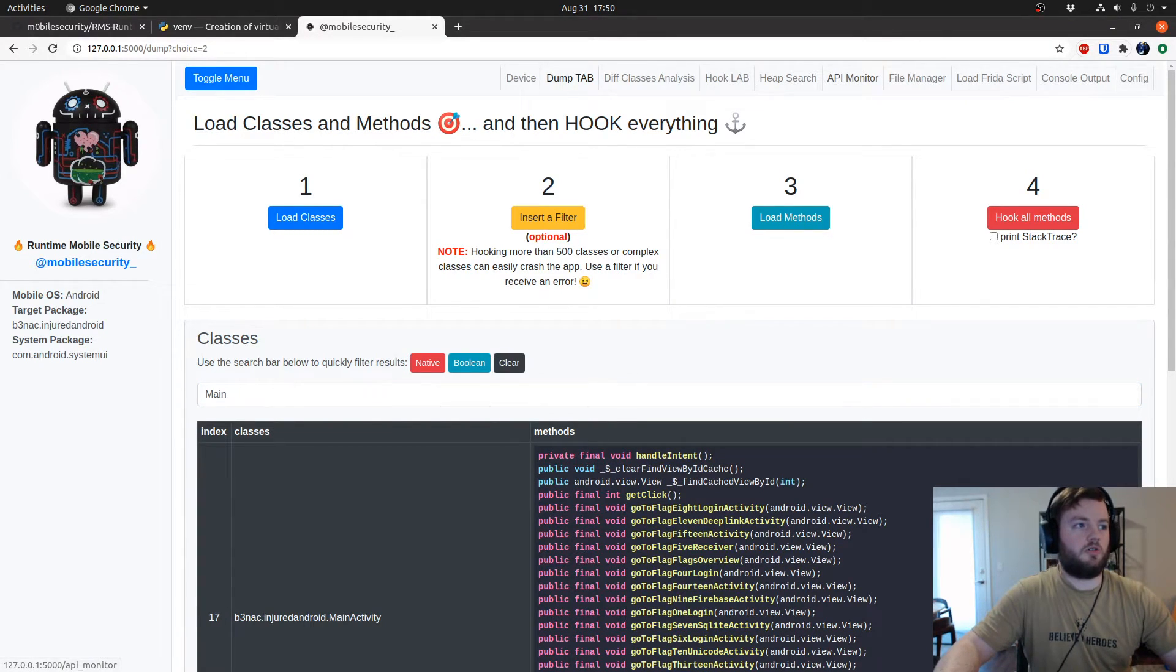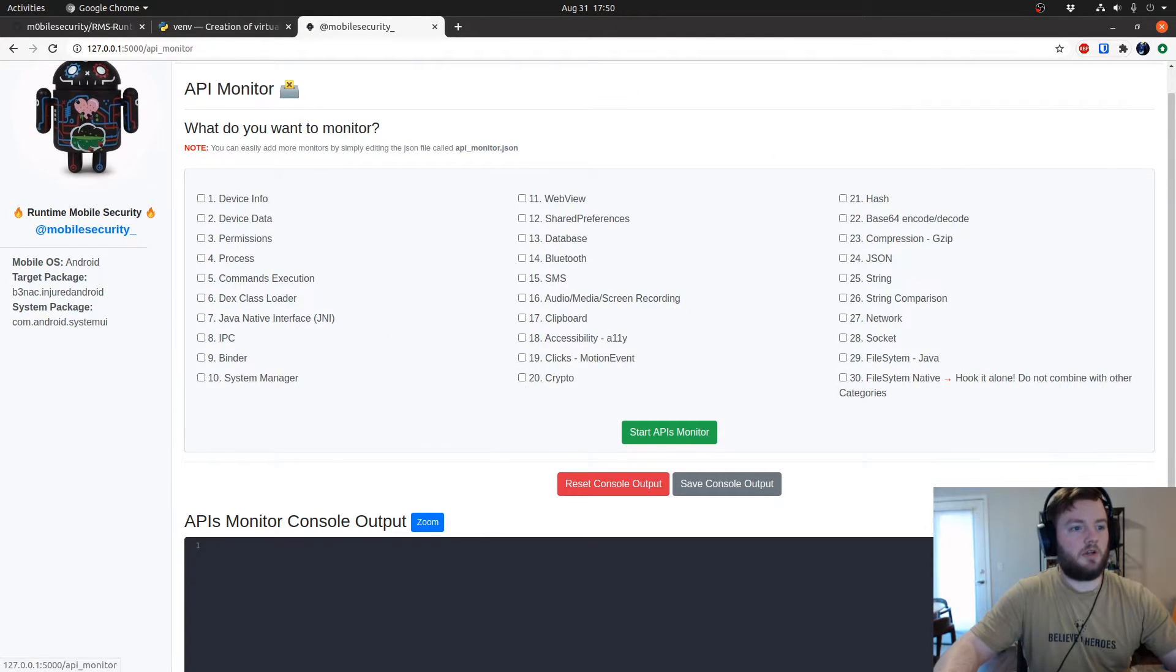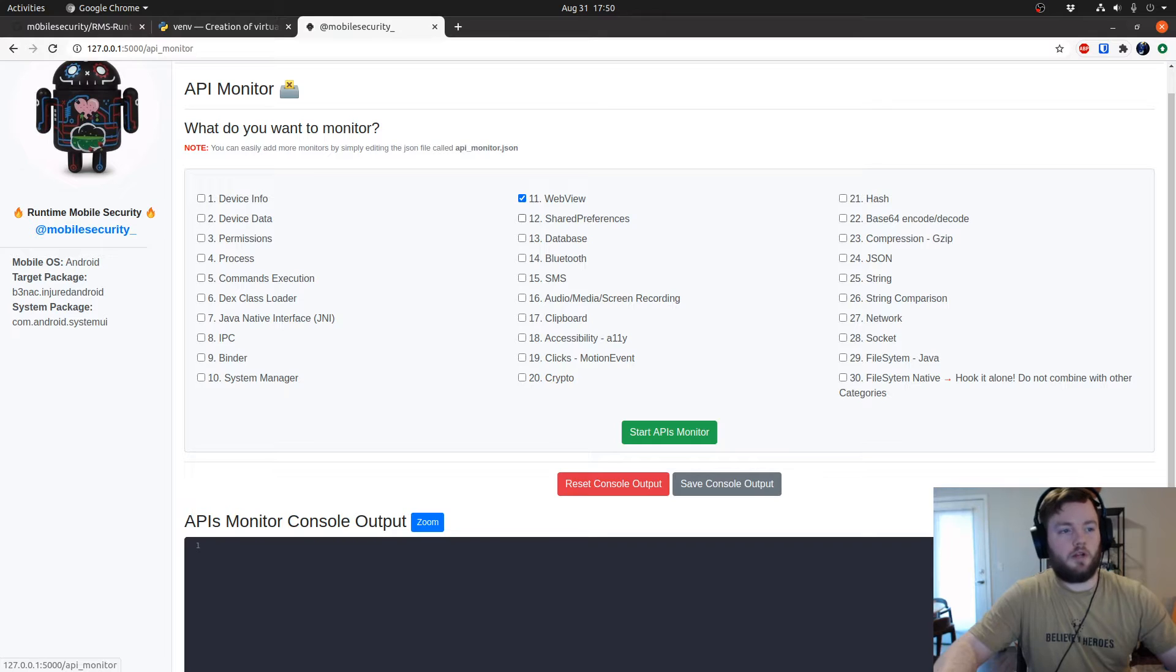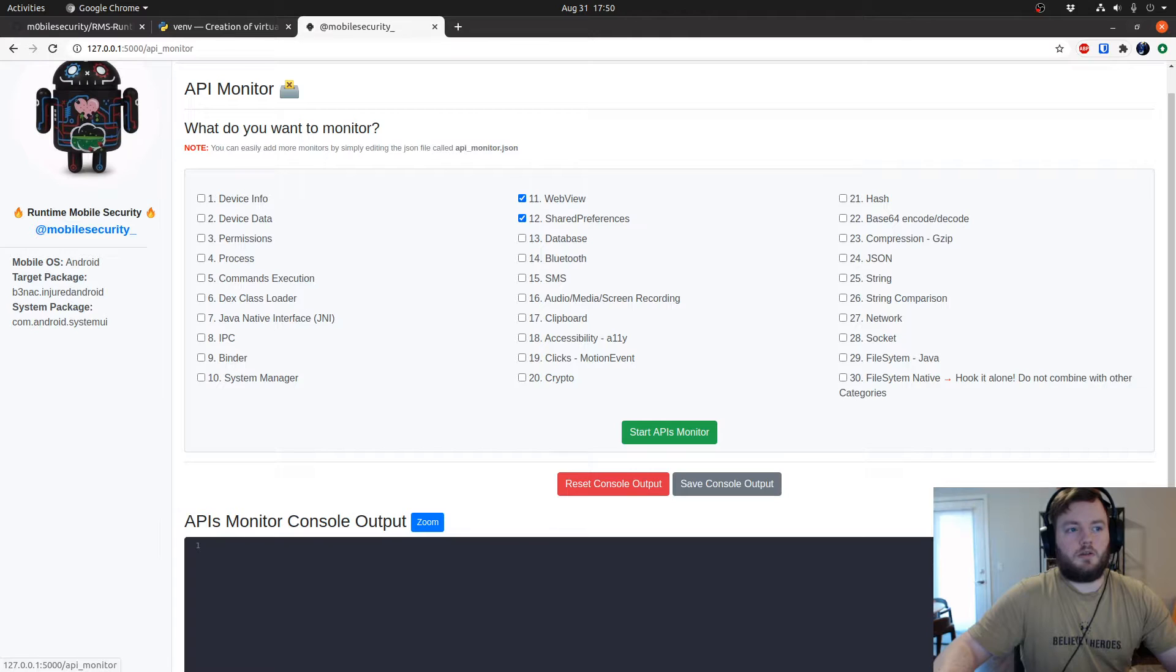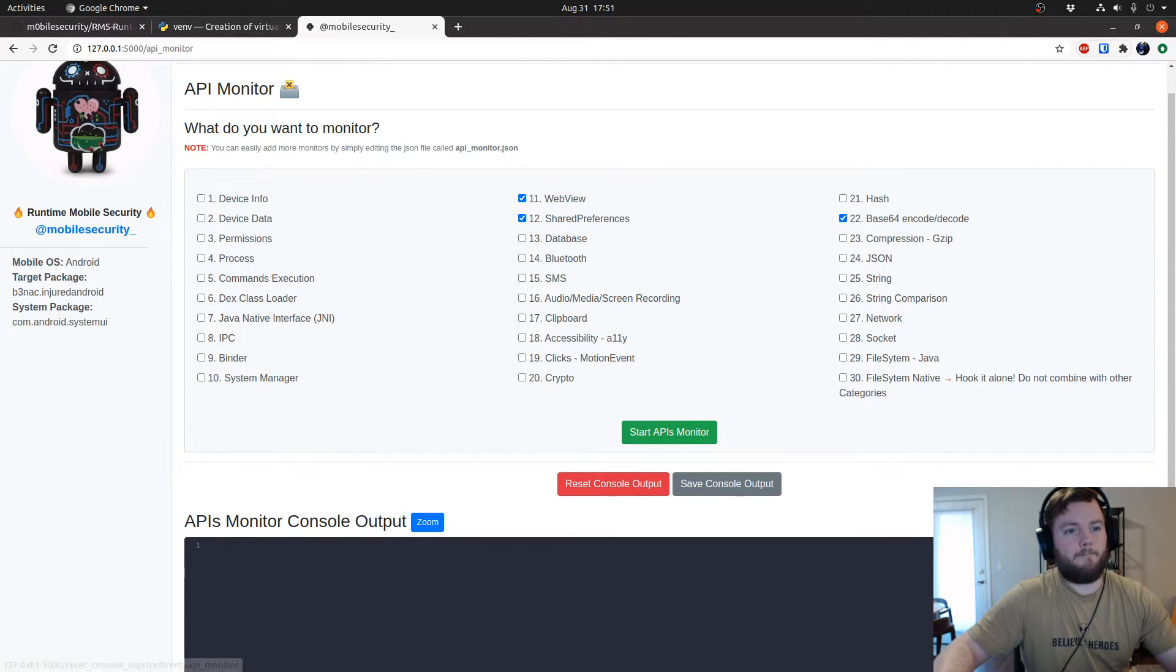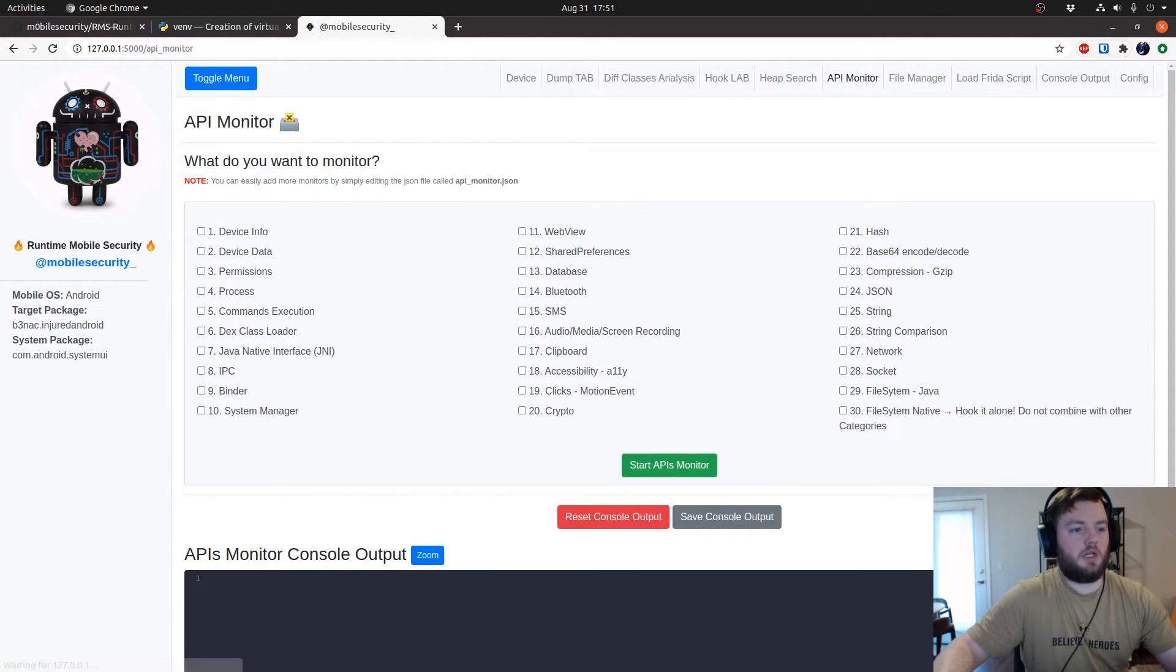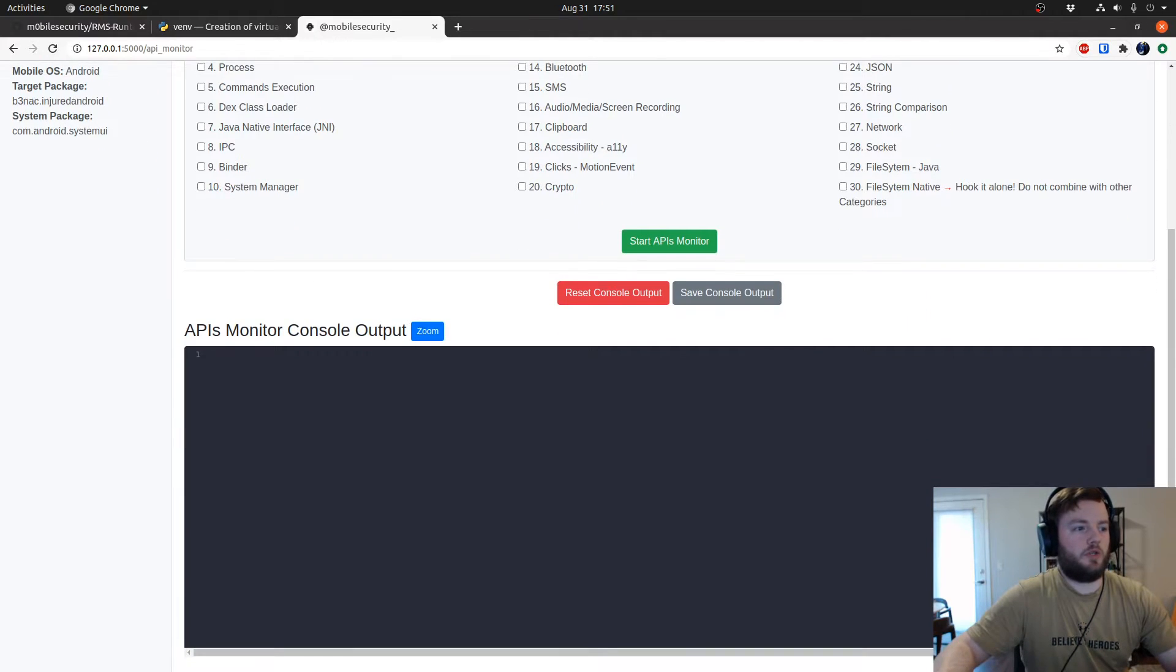Now another really cool feature of Runtime Mobile Security that I want to highlight is this API Monitor. You can select which APIs you want to monitor. I'm going to select the ones I know for sure I'm using. Shared preferences, web view, and base64. And database. We can start API monitor. After you start it, all the outputs can show up here.